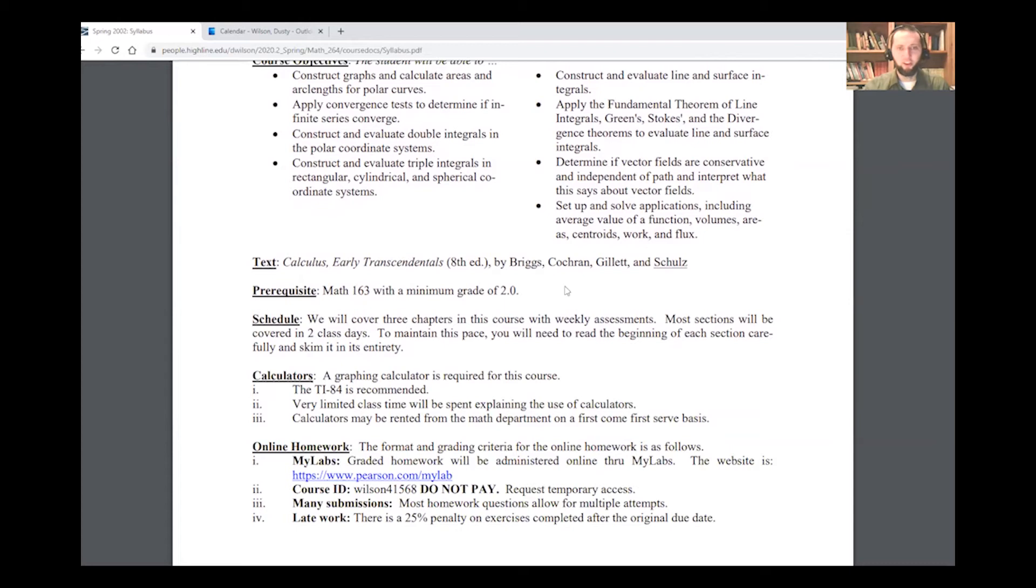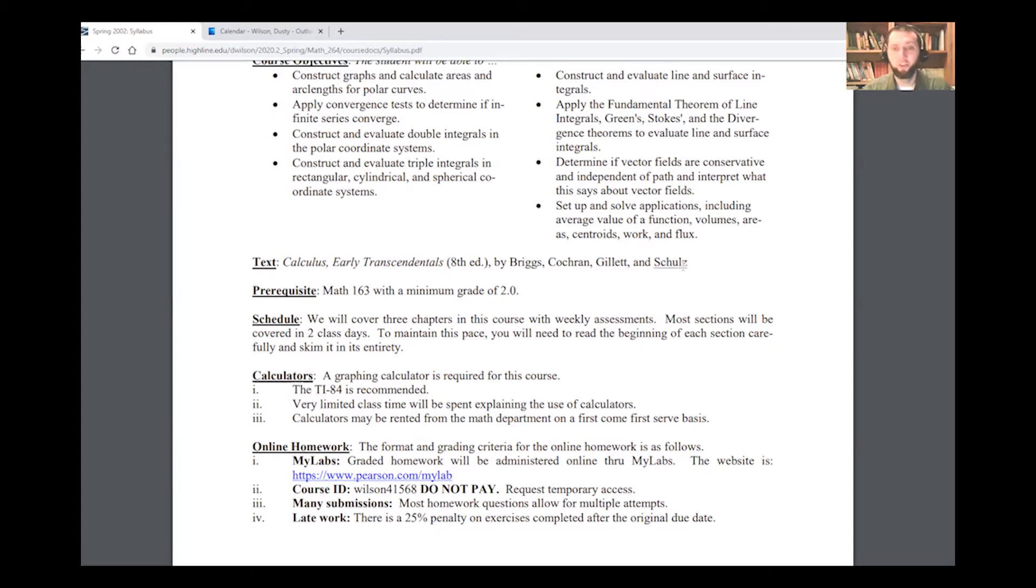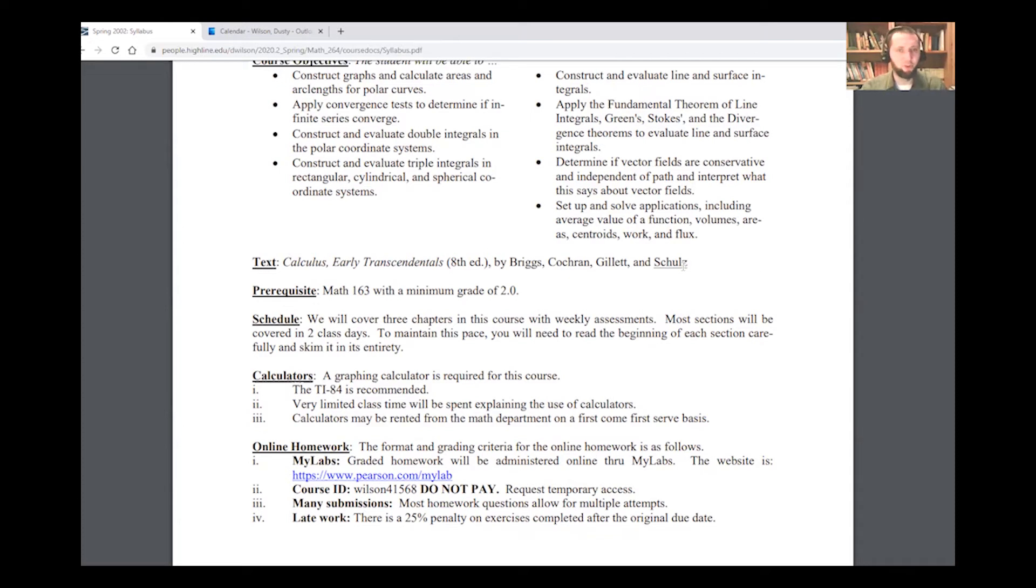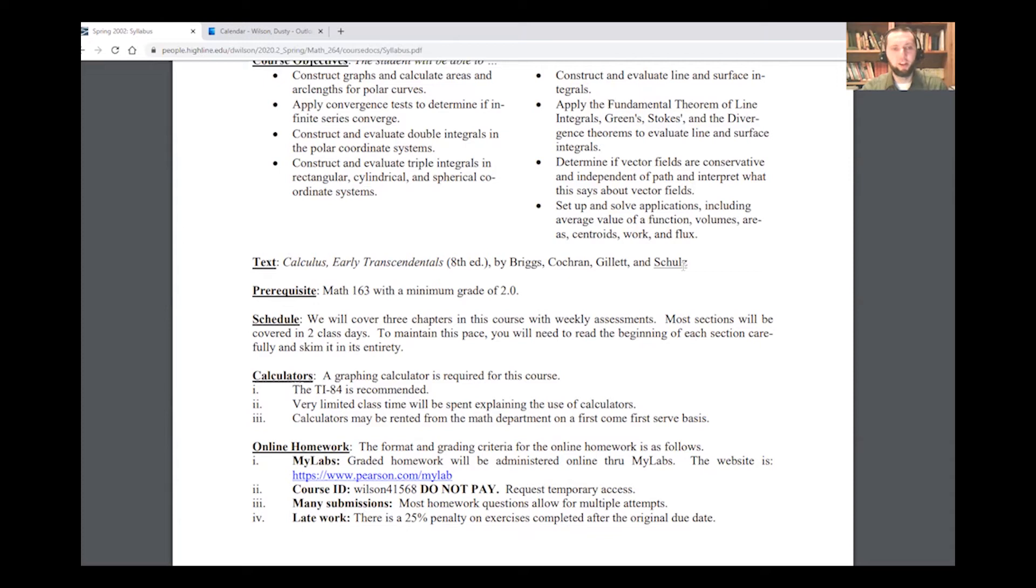The text we're going to use is Calculus Early Transcendentals third edition, not 8th edition, with Briggs, Cochran, Gillette, and Schultz. I underline Schultz because he's a colleague of mine over at Walla Walla Community College, one of the best educators in Mathematica that I know of, and frankly, it's because of his Mathematica work and the amazing e-book that's here that we've chosen this book. The book will be free to you, no extra charge. We're trying it out, and if it's good, maybe Highline will adopt it in the future.